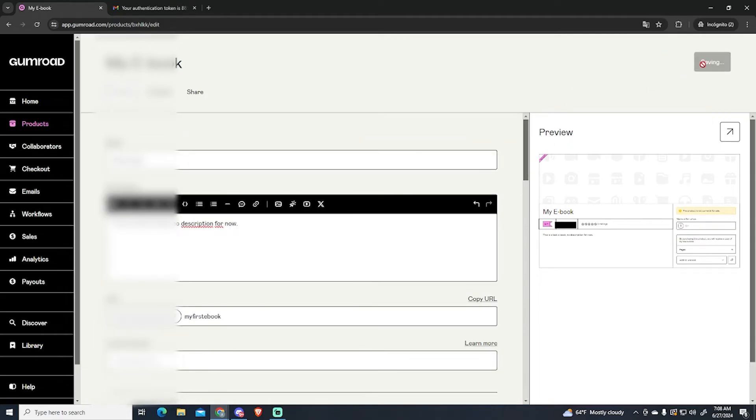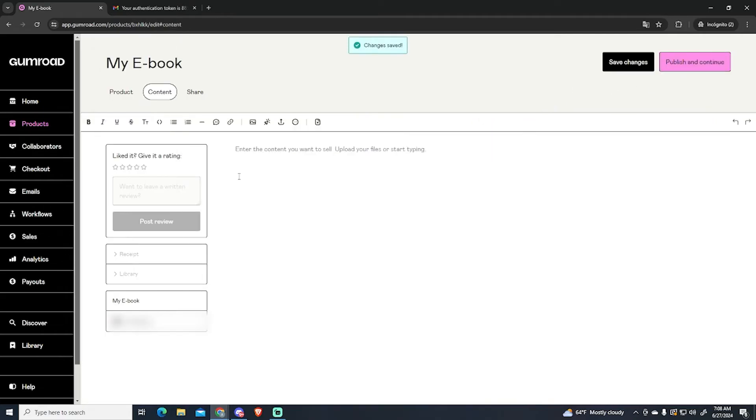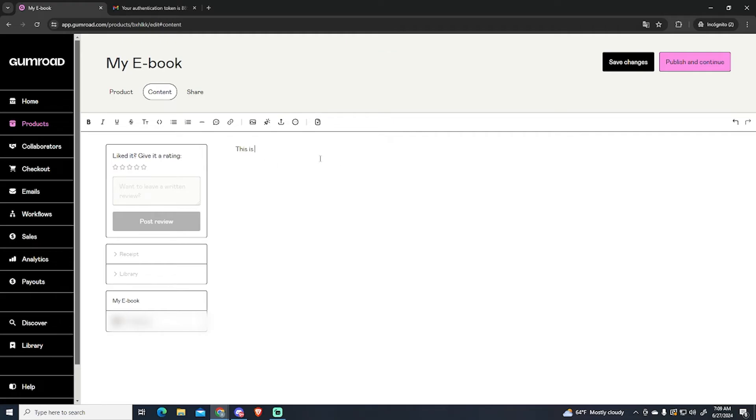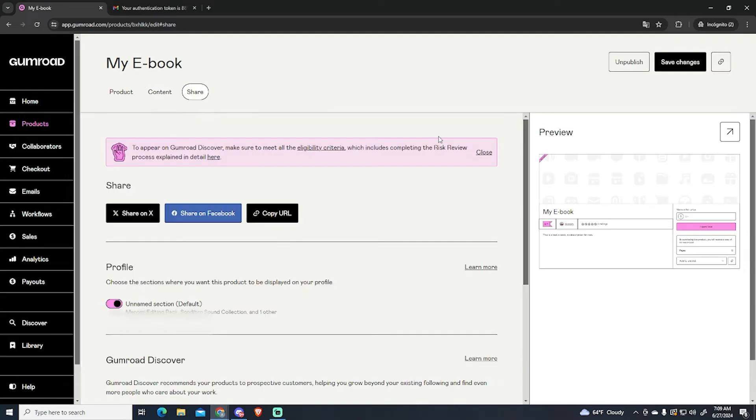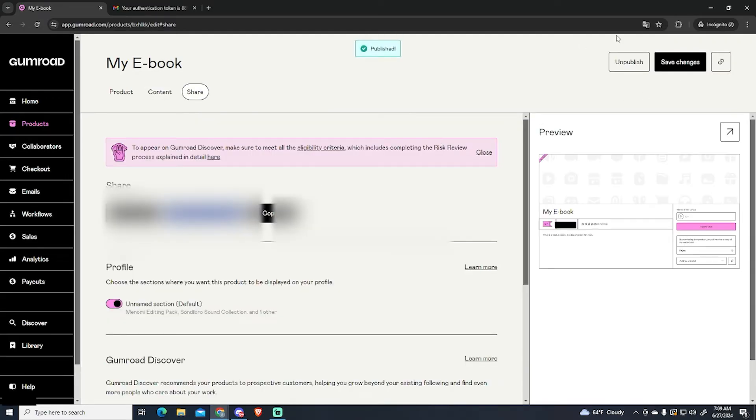Now we can save and continue. Here you need to enter the content you want to sell. For example this is my ebook. Then upload the file right here. And that's it, now you just need to post it. Let's see how it looks like.